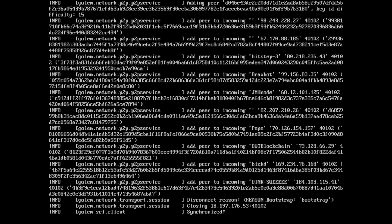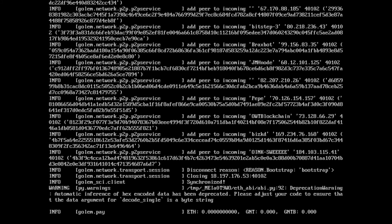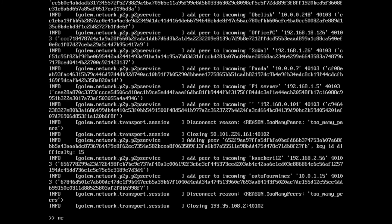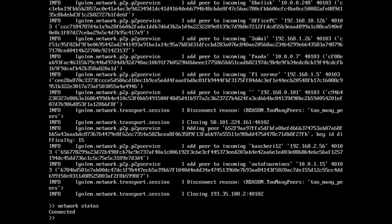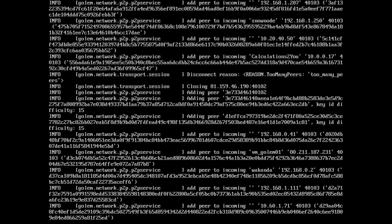We're getting a whole lot of connection messages now. So it looks like we may now be connected. And there we go — we're now connected. I'm going to exit out of golem CLI.